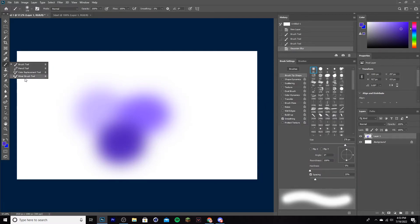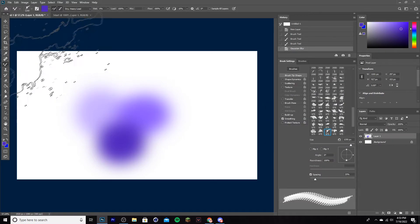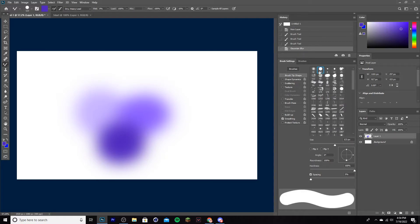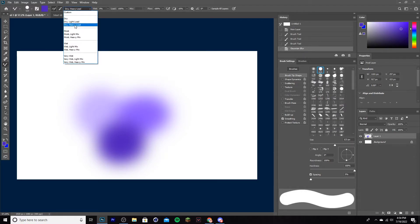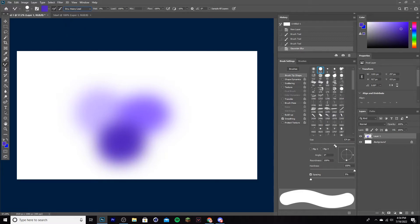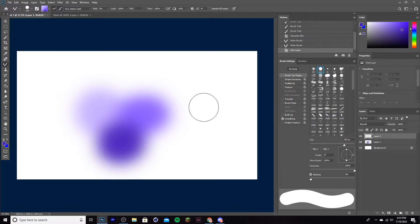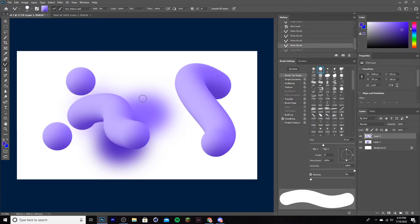Now go to your brush tool, go to mixer brush, and make sure you're on the hard brush. Click on the drop-down menu and click Dry Heavy Load. Once you do that, increase the size of your brush a bit. Then hold Alt on your keyboard and click on the middle where all the colors are — just like that. Now create a new layer and let's test it out. These are super fun to add and they look really nice.